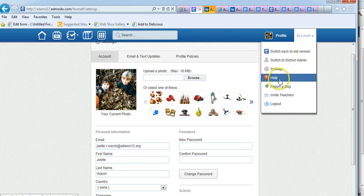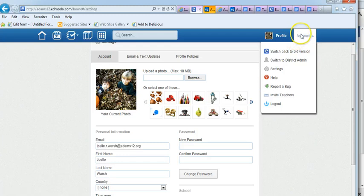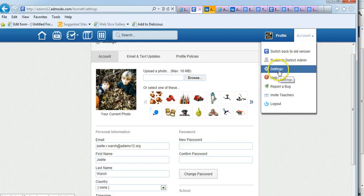You also have help, report a bug, invite teachers, log out. Most things you're going to use under account is possibly your settings and a way of getting to help.